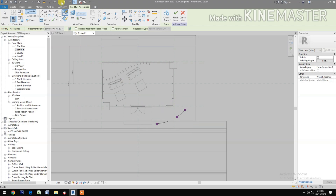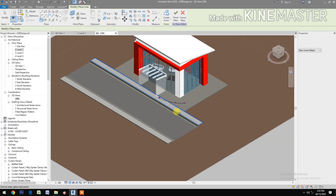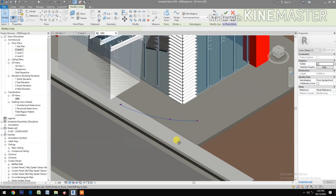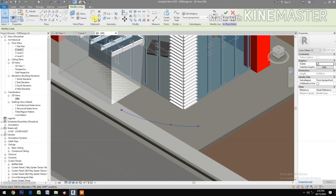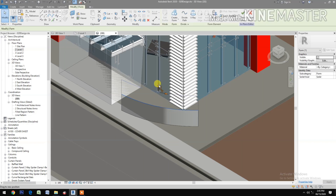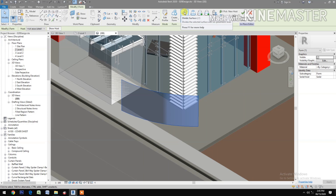Go to 3D view. Select the spline, create a form. Select the top spline and move up. Select the surface, divide surface.